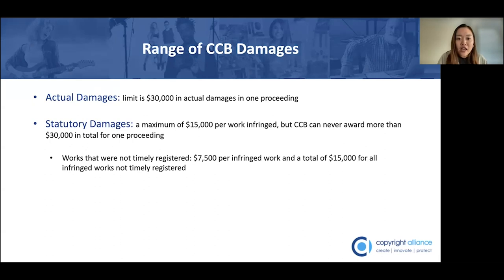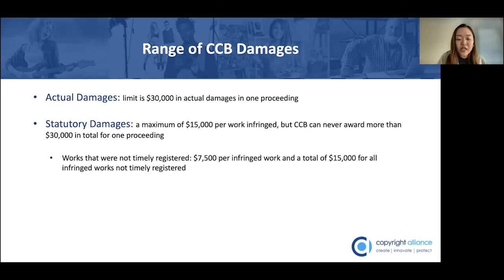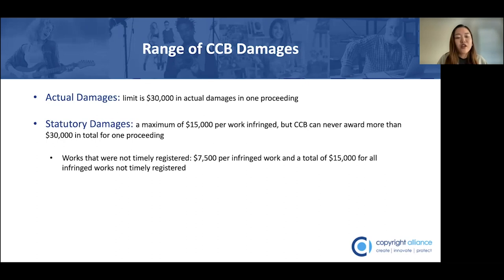If a party is seeking actual damages, there is no per-work limit on the damage award, so long as the total amount doesn't exceed $30,000 per proceeding. The CCB can award up to $30,000 in actual damages in any one proceeding, regardless of whether that award is for one work or spread across multiple works. However, where a party is seeking statutory damages, the CCB can only award a maximum of $15,000 per infringed work, although there is an exception we'll discuss later.